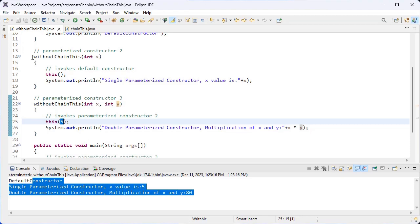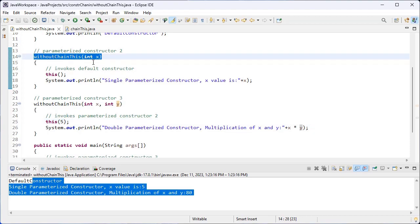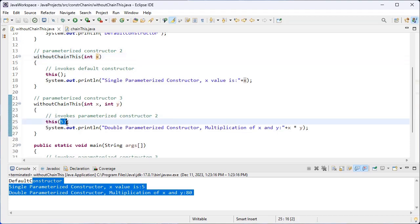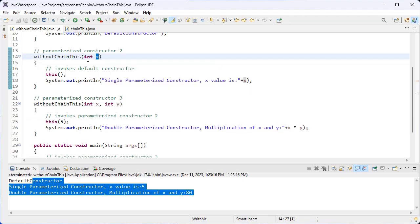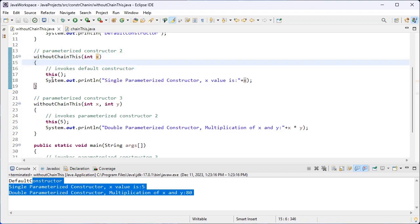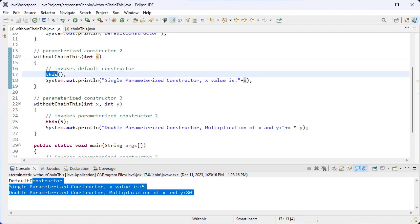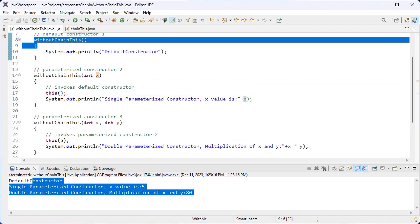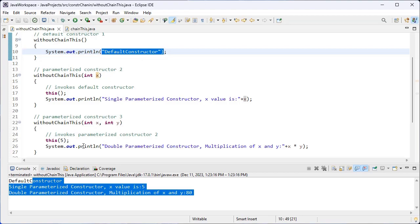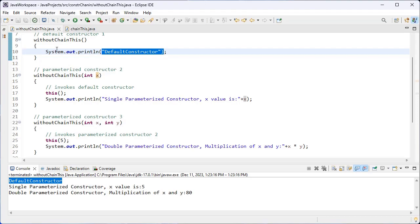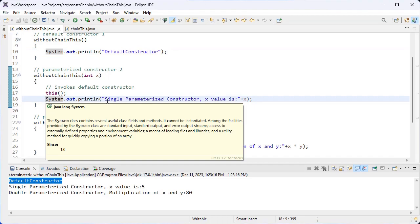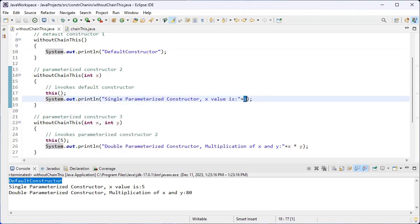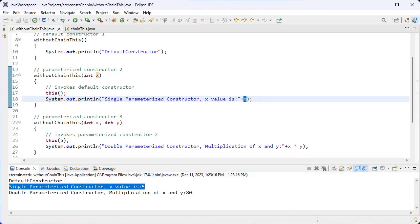The control comes to the single parameterized constructor and the value 5 is stored inside the x variable. Inside this single parameterized constructor we have the default constructor call using this() with no parameters, so the control jumps from line 17 to the default constructor. We have the statement 'default constructor', that's why we got that output. Then the control jumps from line 11 back to line 18, and the x value is printed — that's why we got that statement.